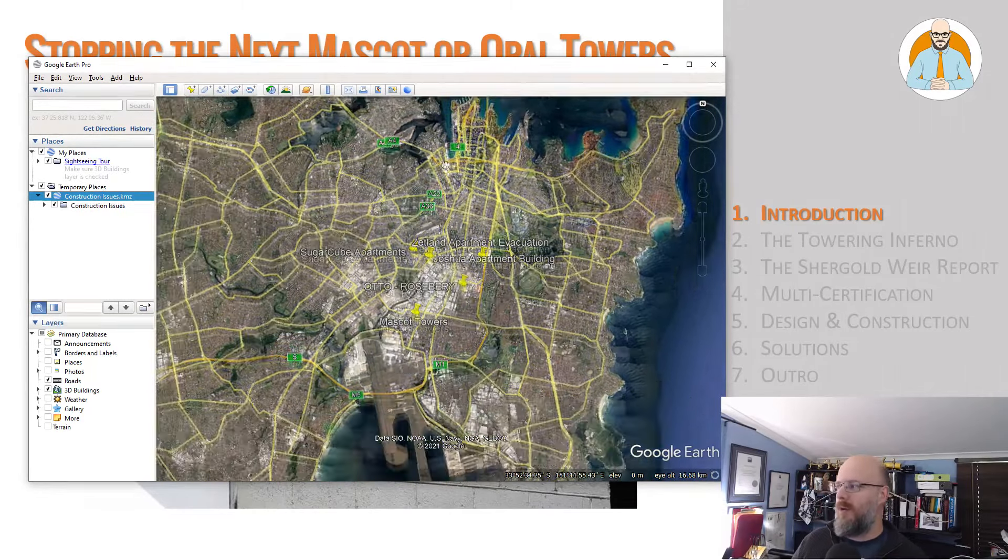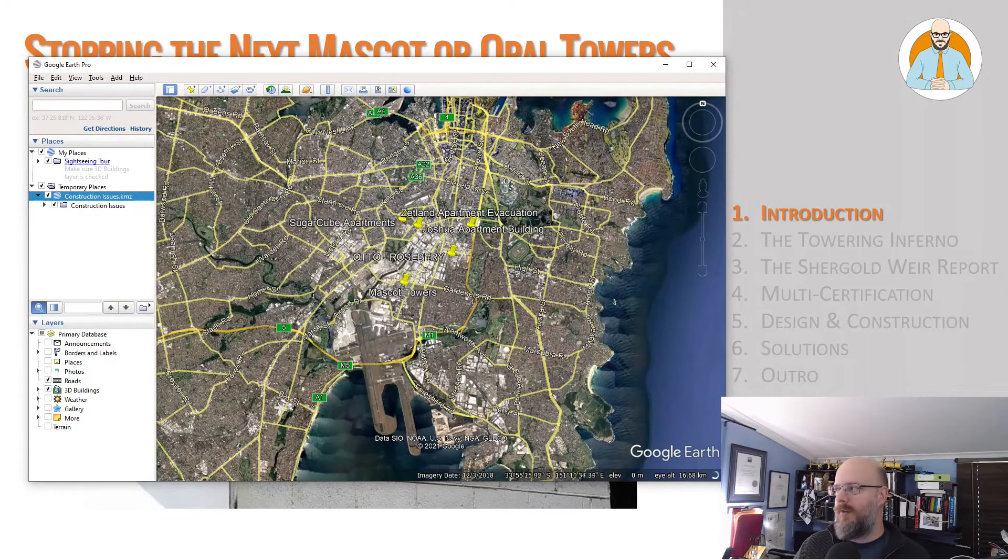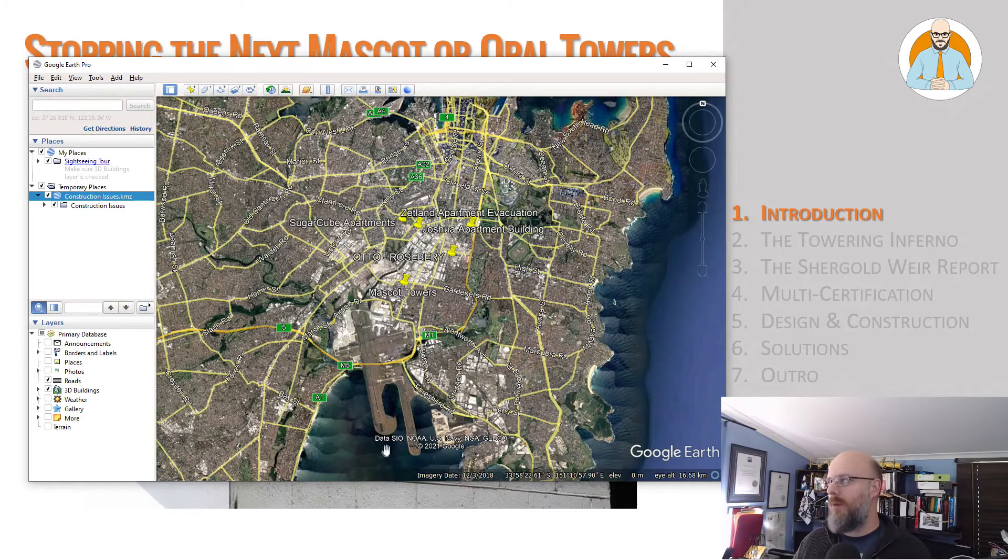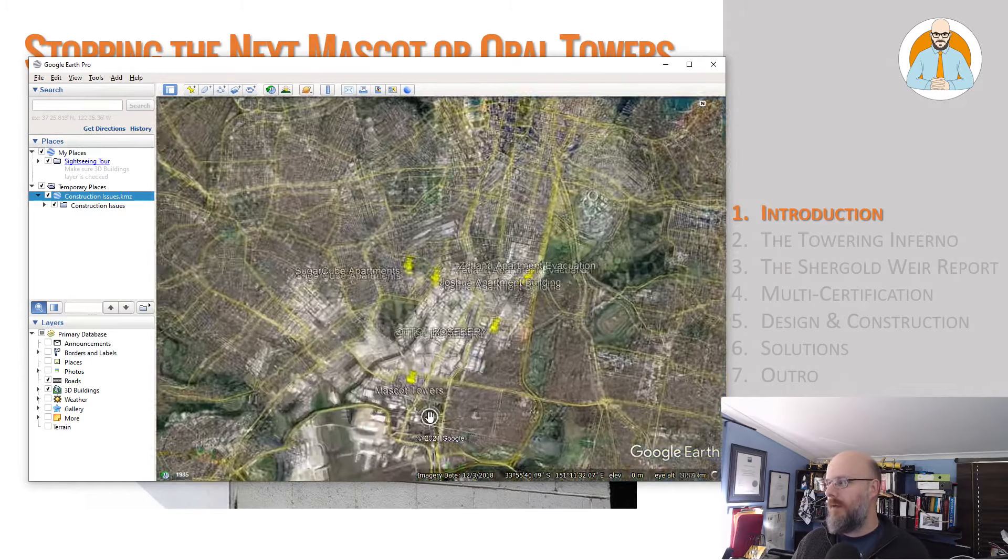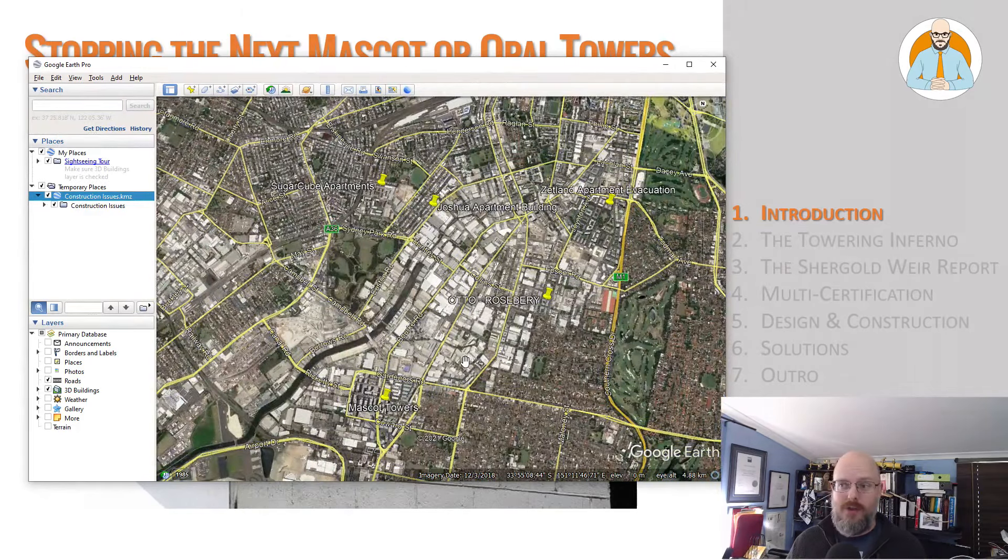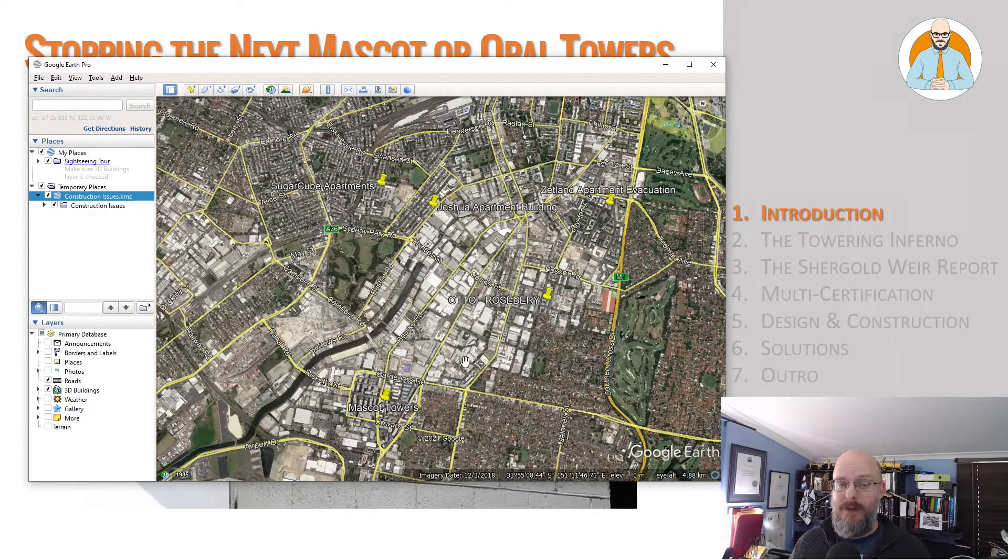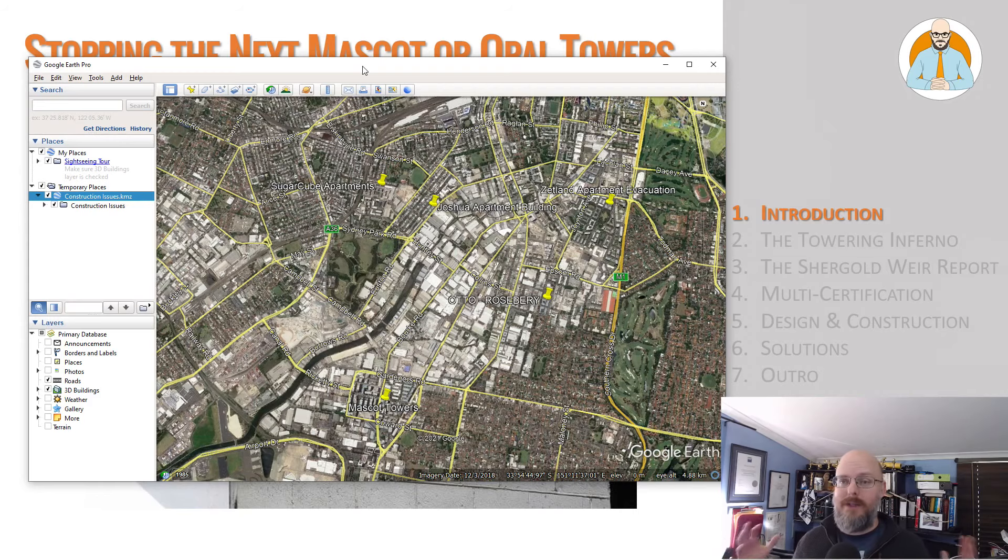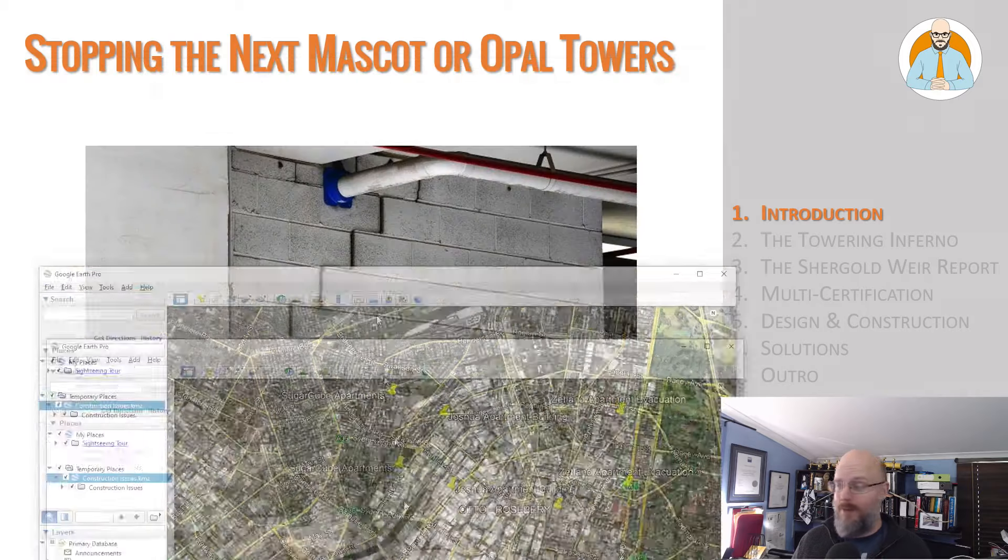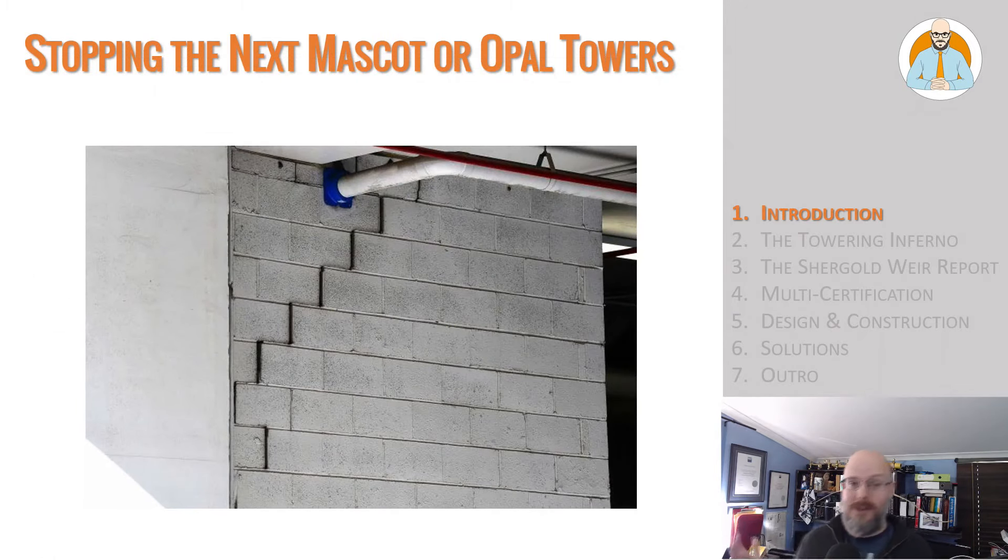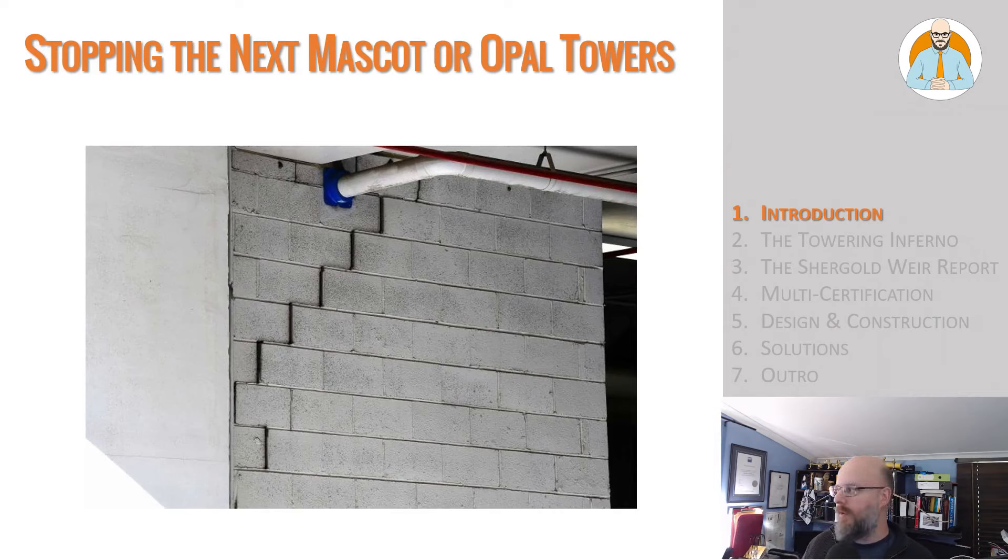They're not entirely alone. What I have here is what I sadly call the Triangle of Fail, where you can see just all buildings that have had construction issues that I started tracking. Particularly from Sugarcube to Mascot and Zetland buildings here down in southern-ish Sydney, central Sydney.